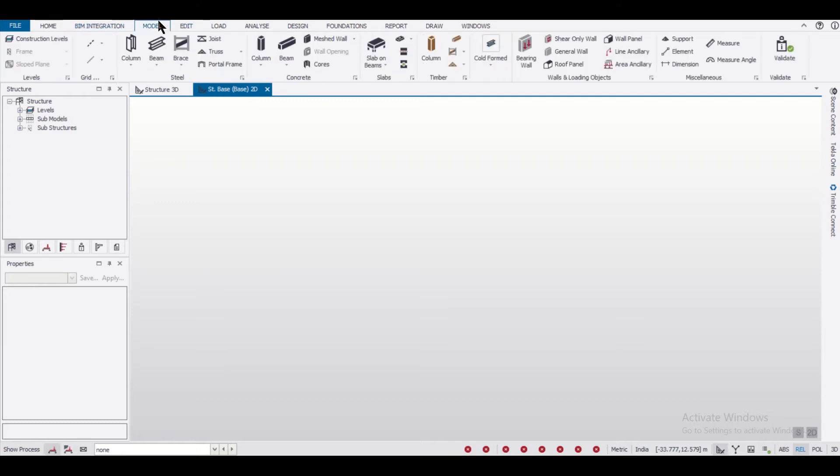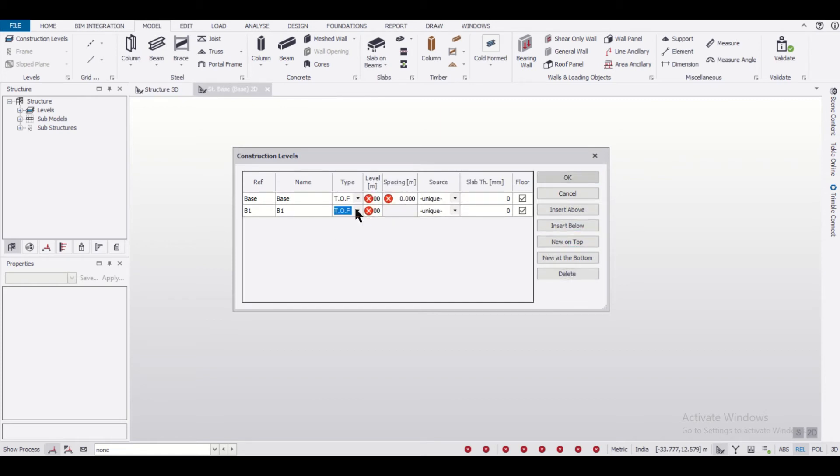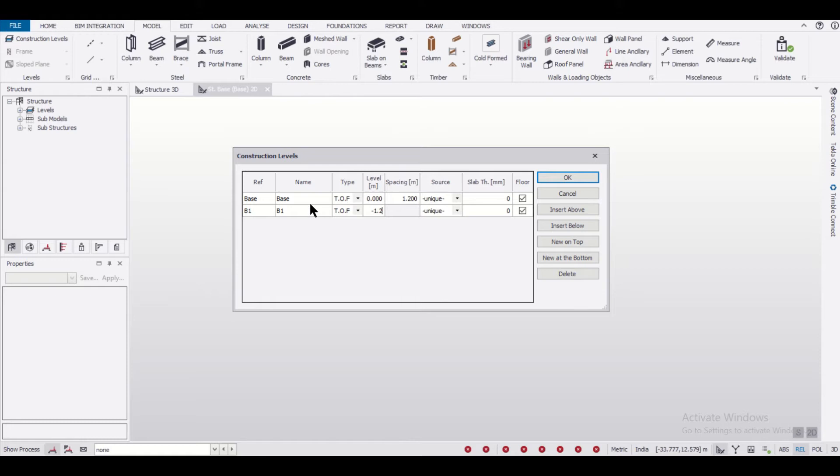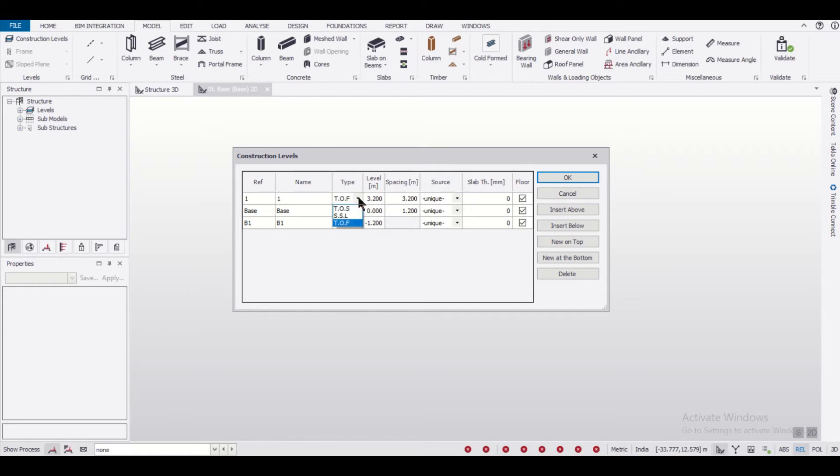Let's start making it. First, we need to define the construction levels in Tekla Structural Designer. We can define a level below as the foundation level - let's call it TOF with level spacing of 1.2 meters. This will be our plinth level. We'll insert a level above it with spacing of 3.2 meters.